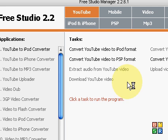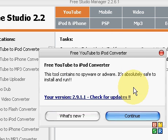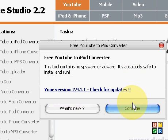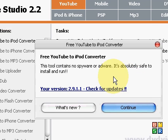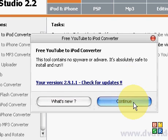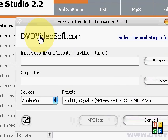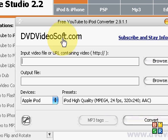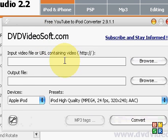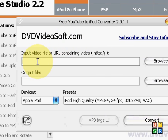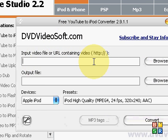You wait for the screen. It says check for updates and stuff, you just say continue, doesn't matter. Then it says dvd videosoft.com and it has you just put in your URL that you want.